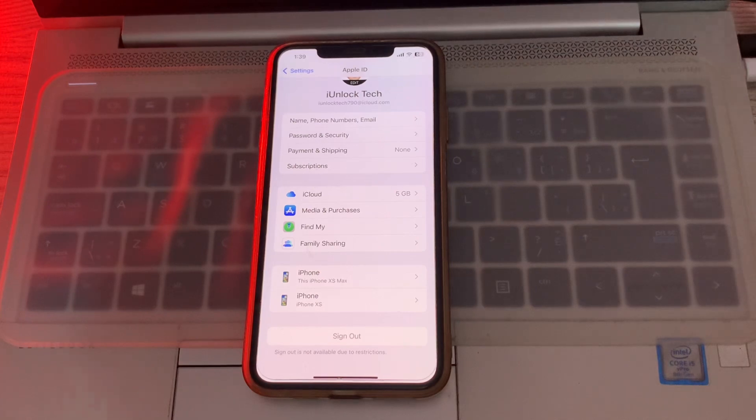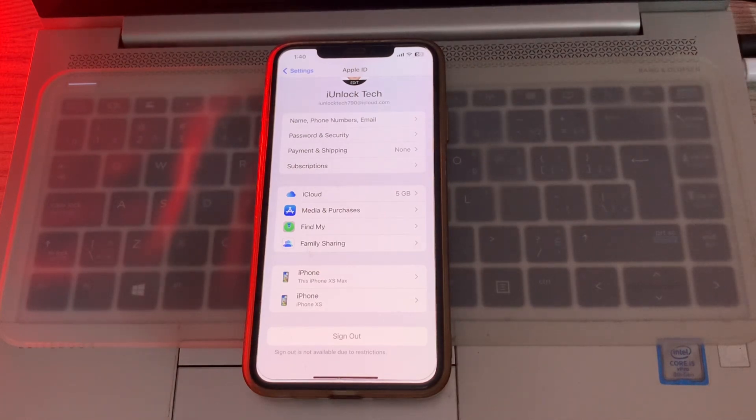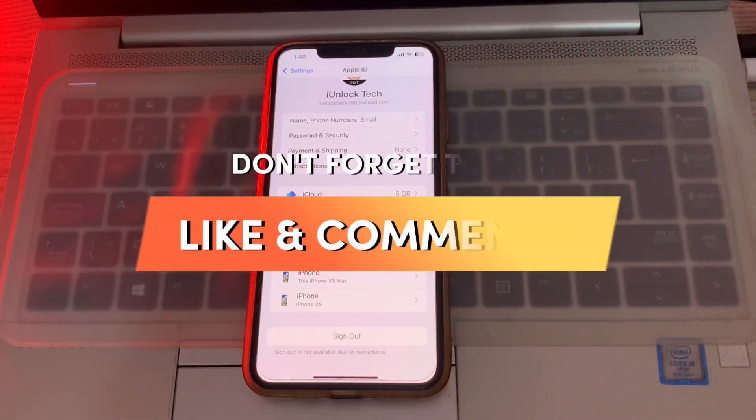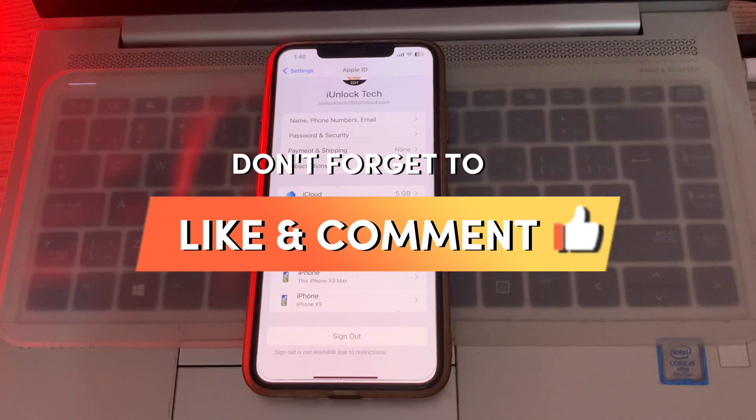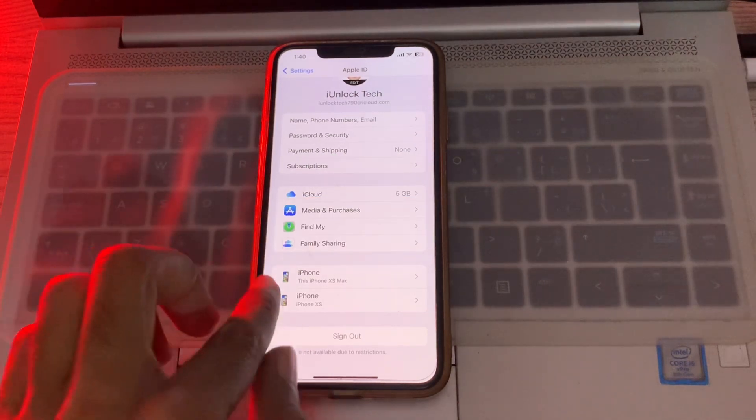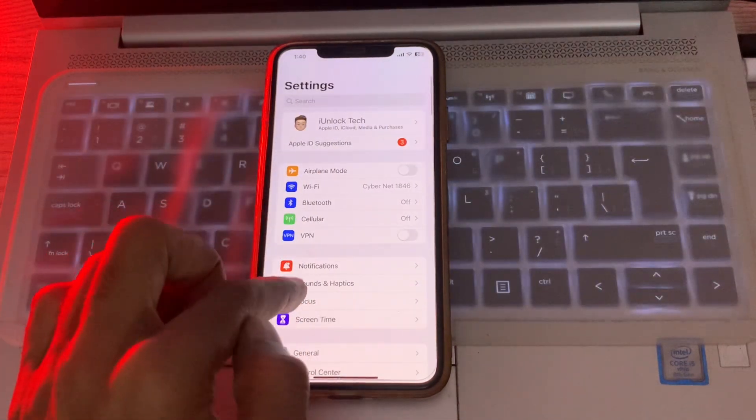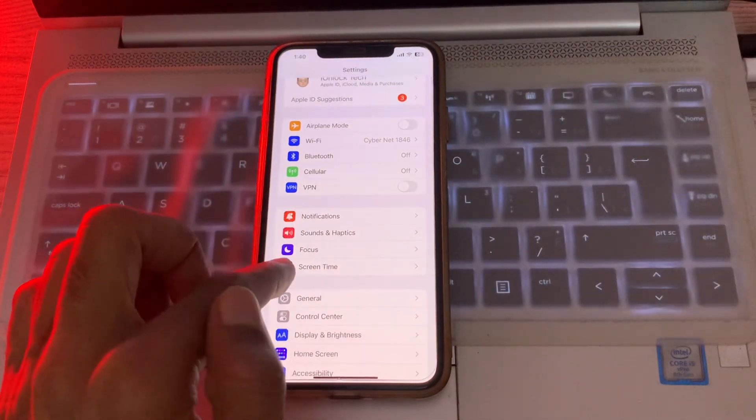Then I'm going to show you how you can fix this. Before we start the video, hit the like button and subscribe to the channel for more upcoming videos. Simply go to your iPhone Settings first.